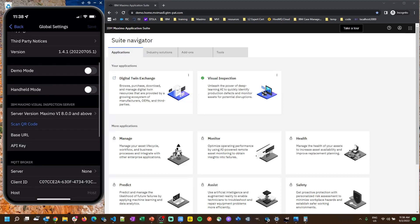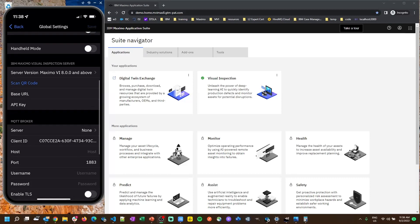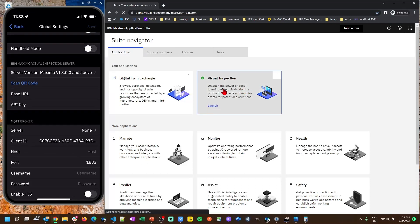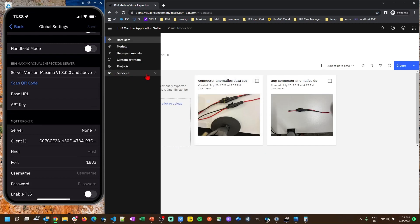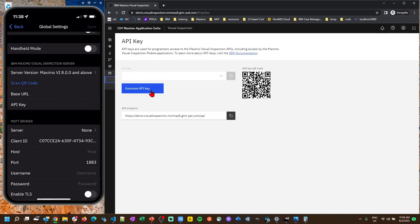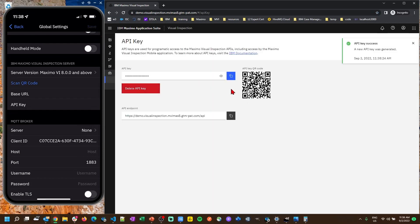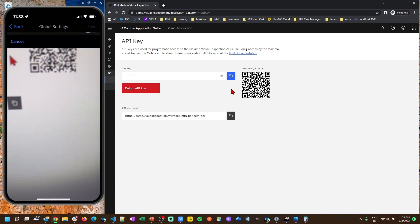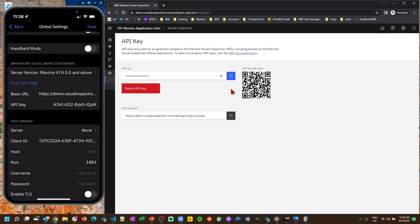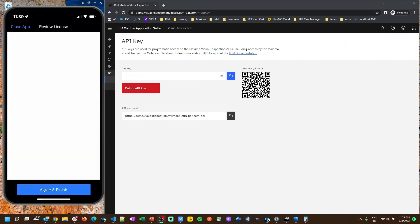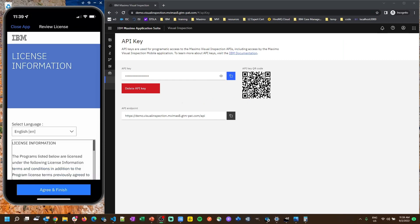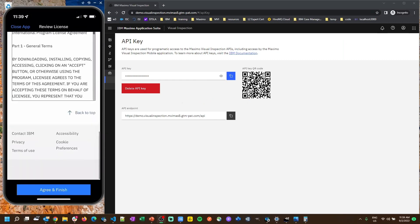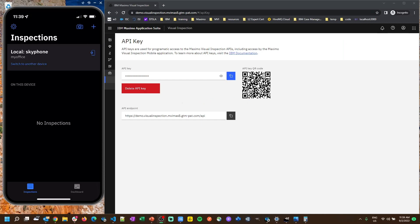Scroll down here to scan QR code and what we're going to do is open the Visual Inspection app on our application suite. Open up services API key and then we're going to generate an API key. We now have an API key and then we're going to click scan QR code on our phone and scan this QR code to automatically get us connected up to the server. From here we can just click save, accept and agree to these terms, and our device is connected.